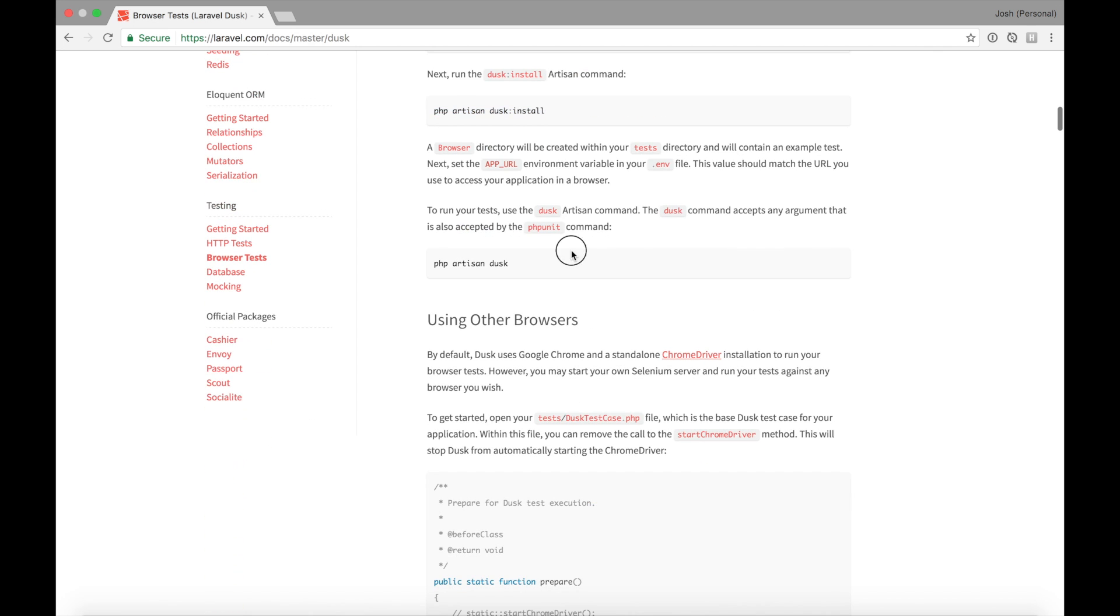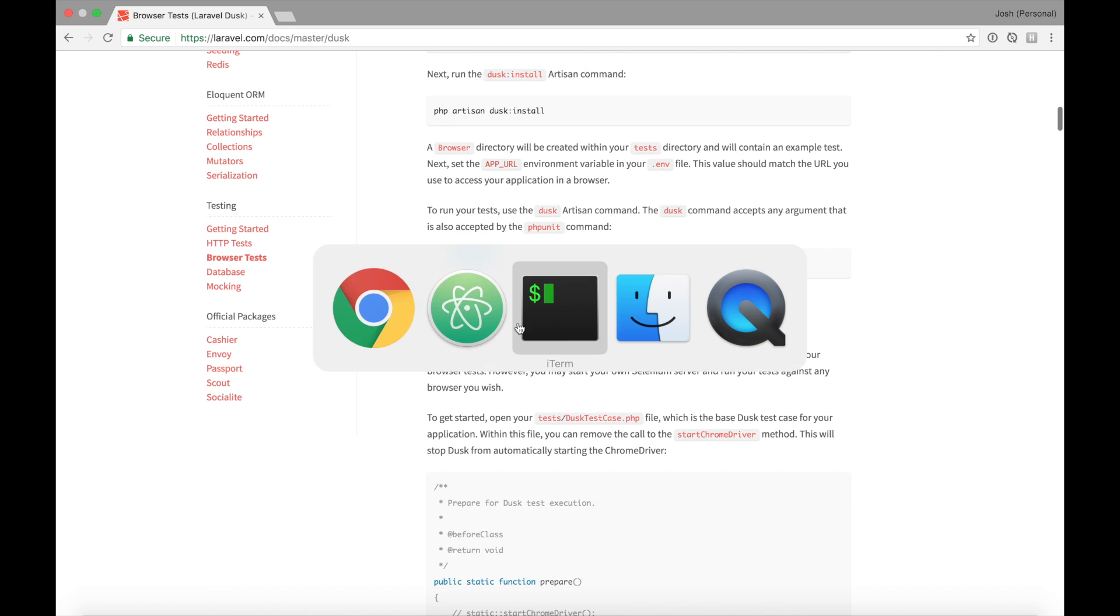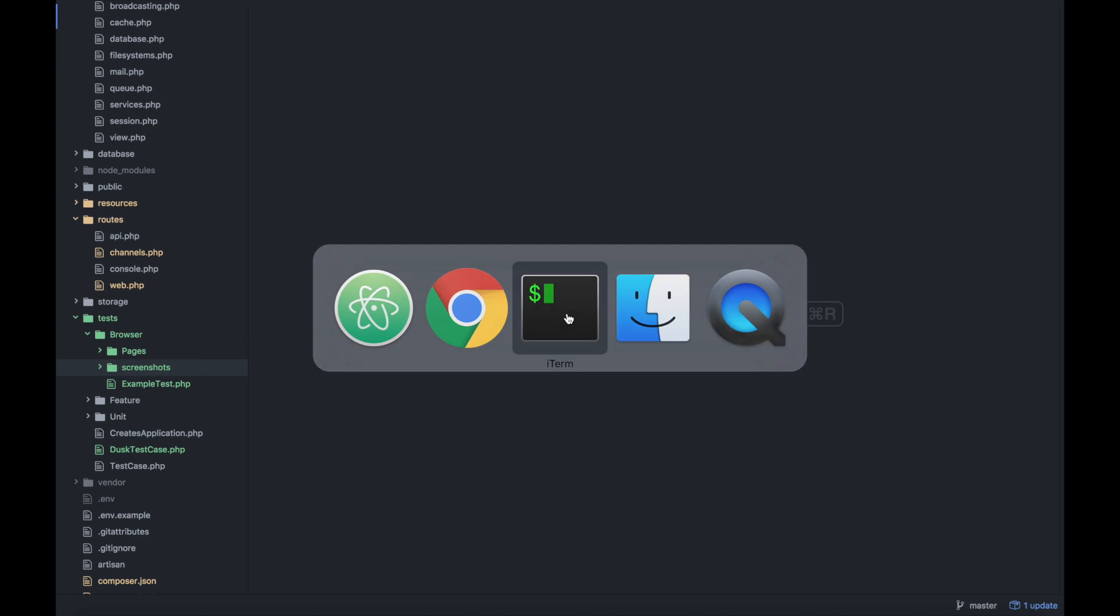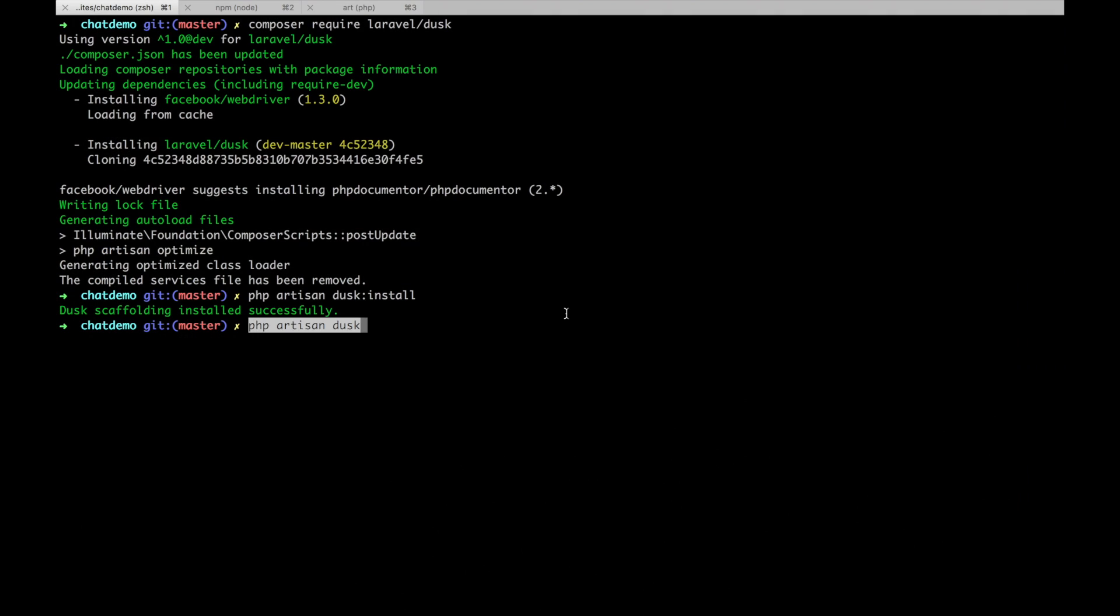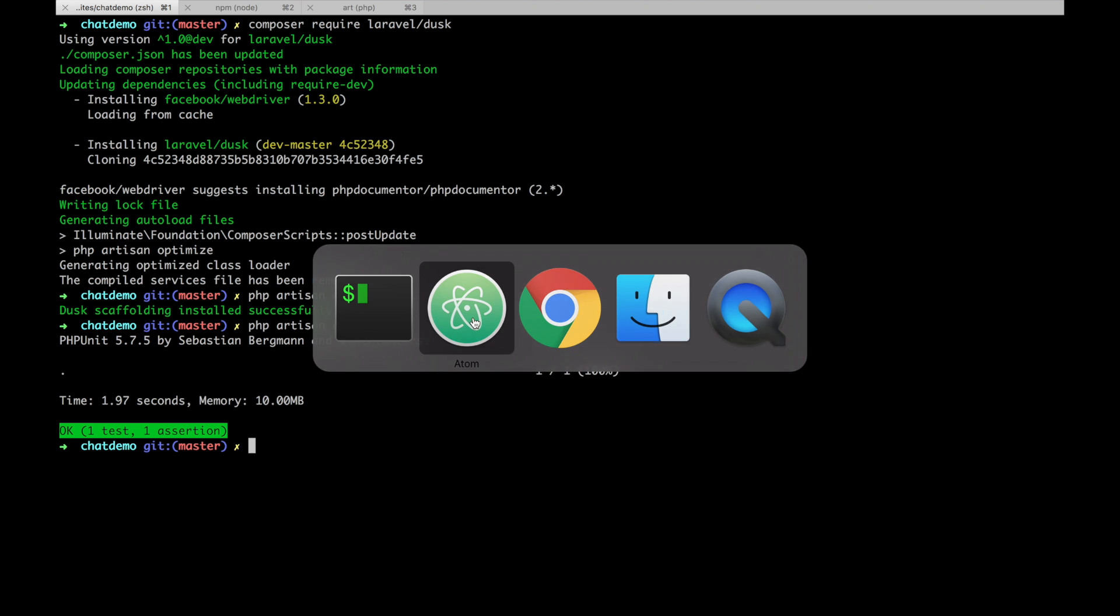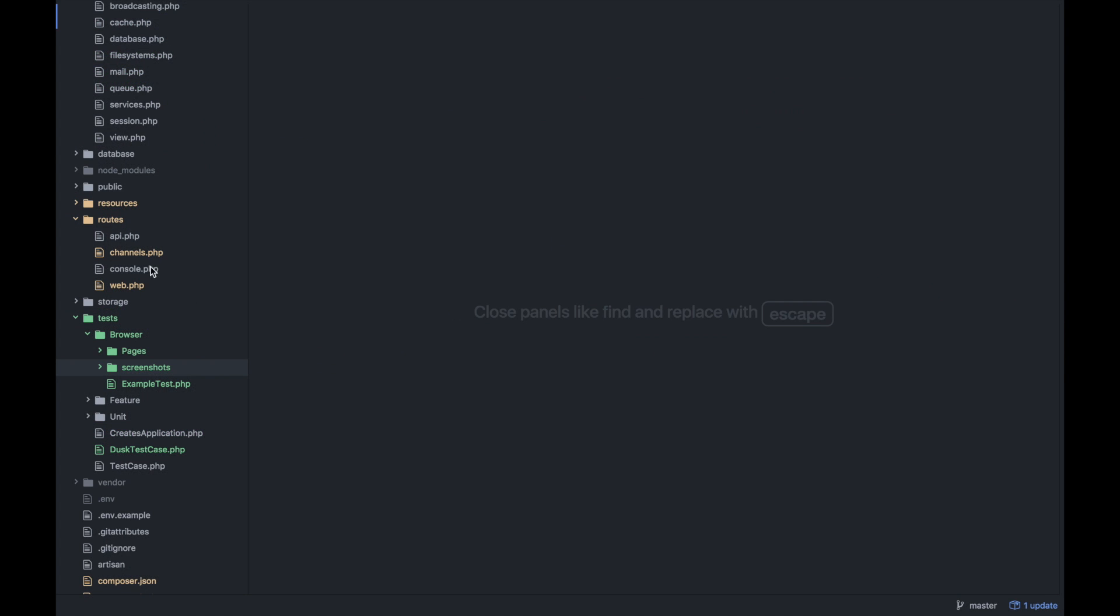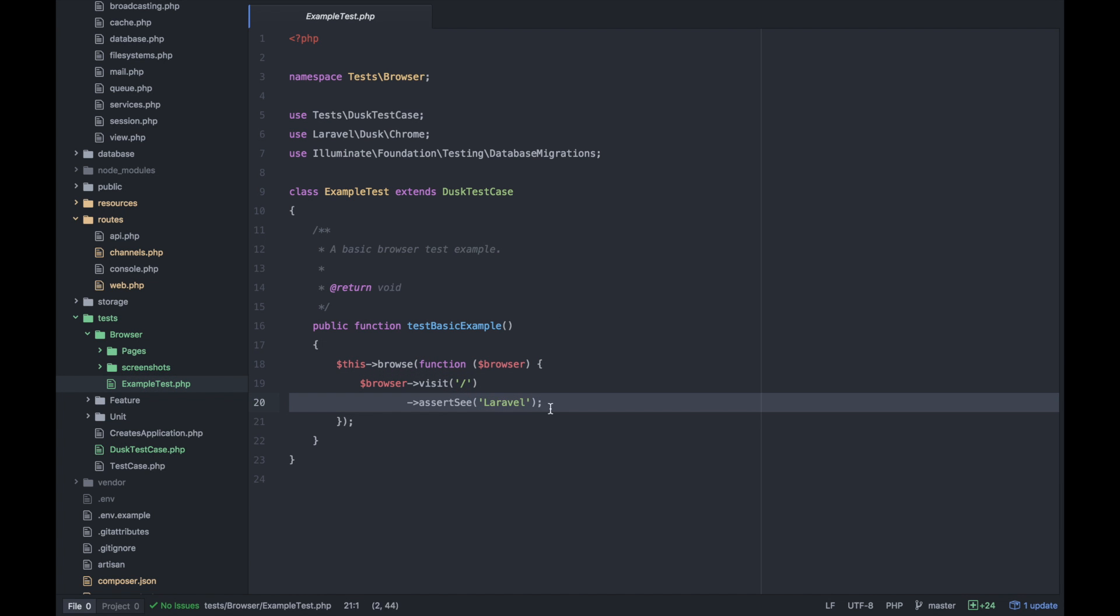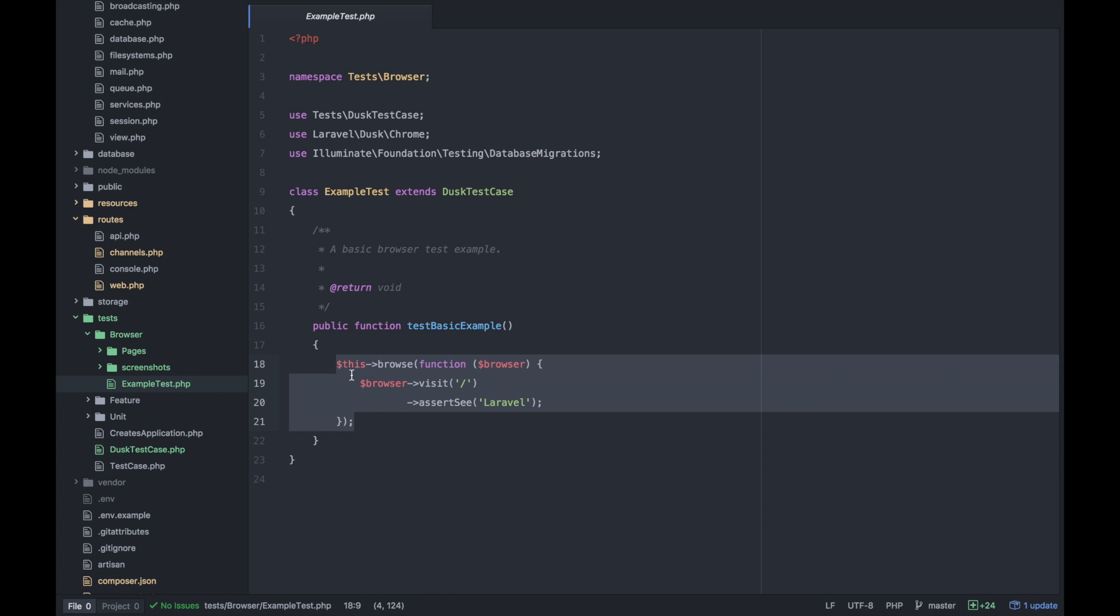Let's try running an example test. php artisan dusk is used to run it instead of phpunit. The first test is passing. That first test just looks for slash index and sees Laravel, so of course our Laravel home screen is still there.